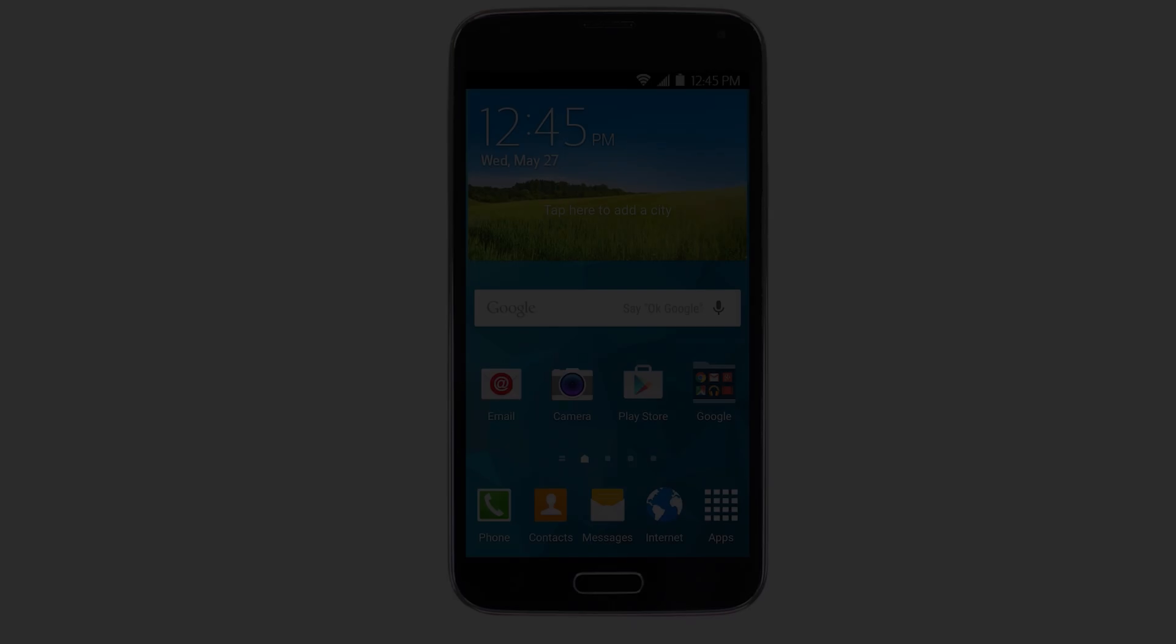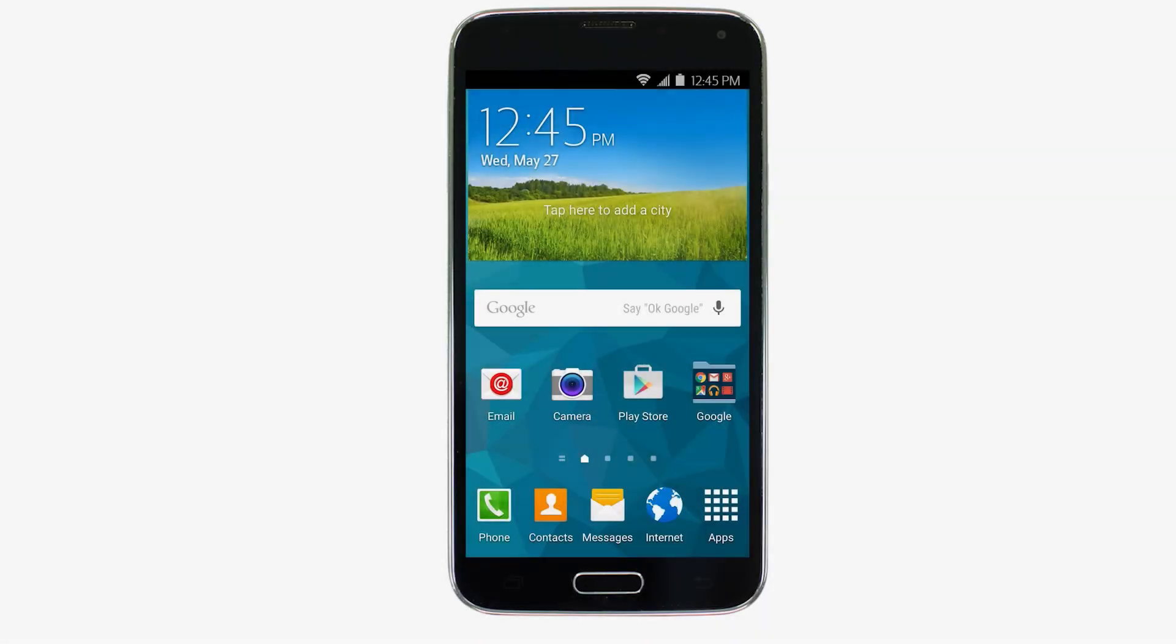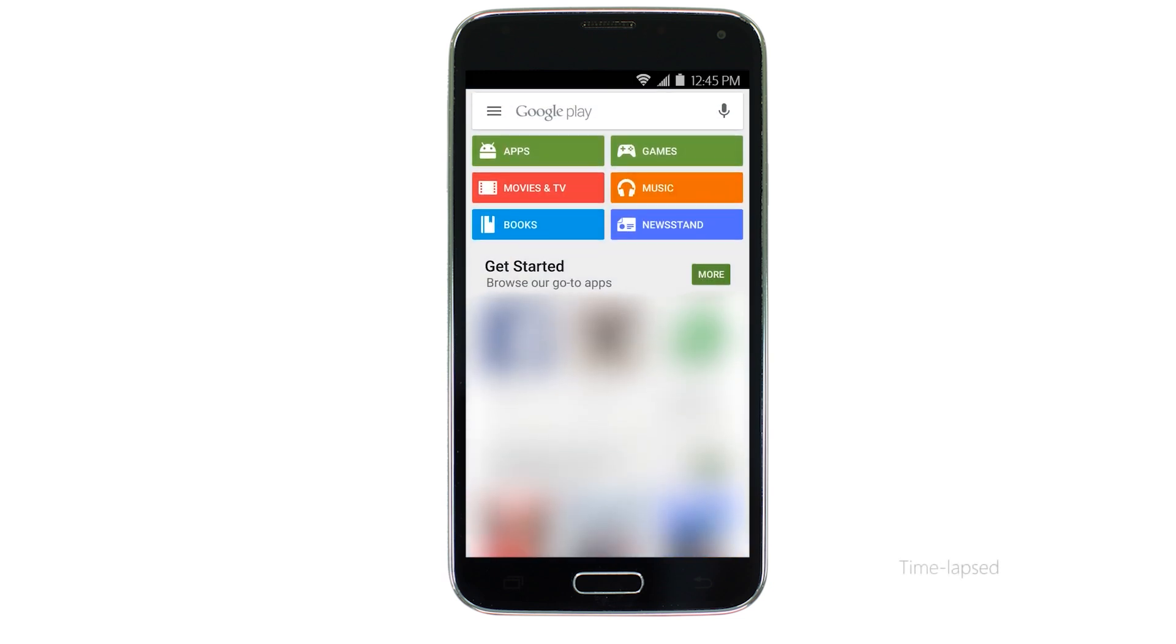Now let's download the Canon Print app on your Android device. Find and tap the Google Play Store icon.